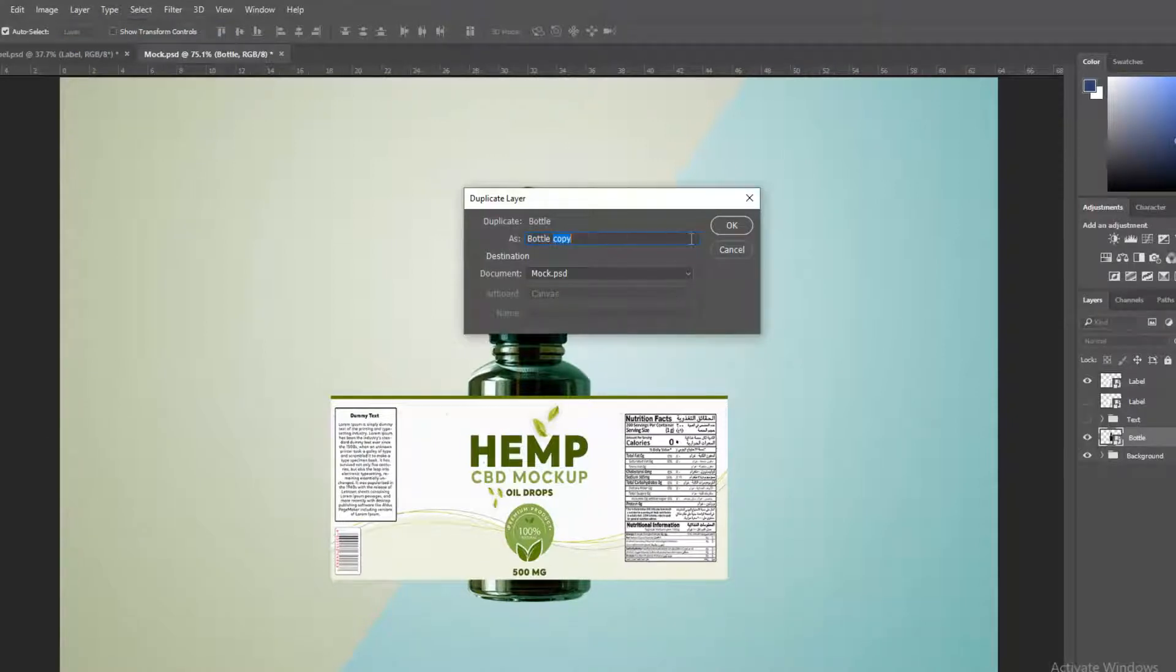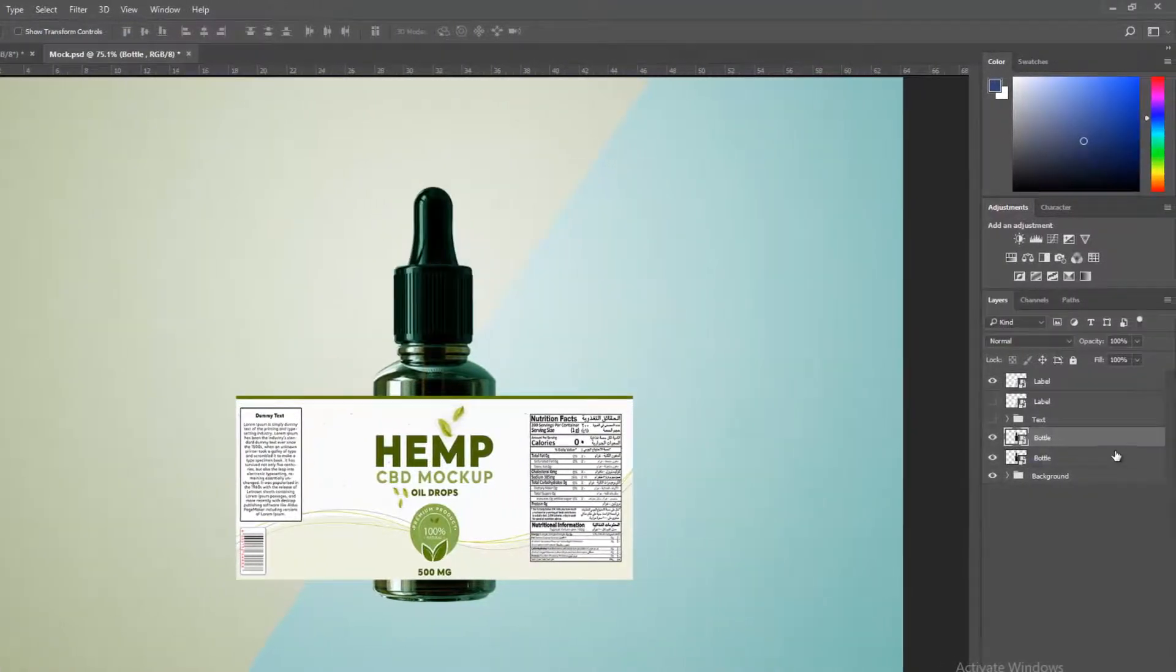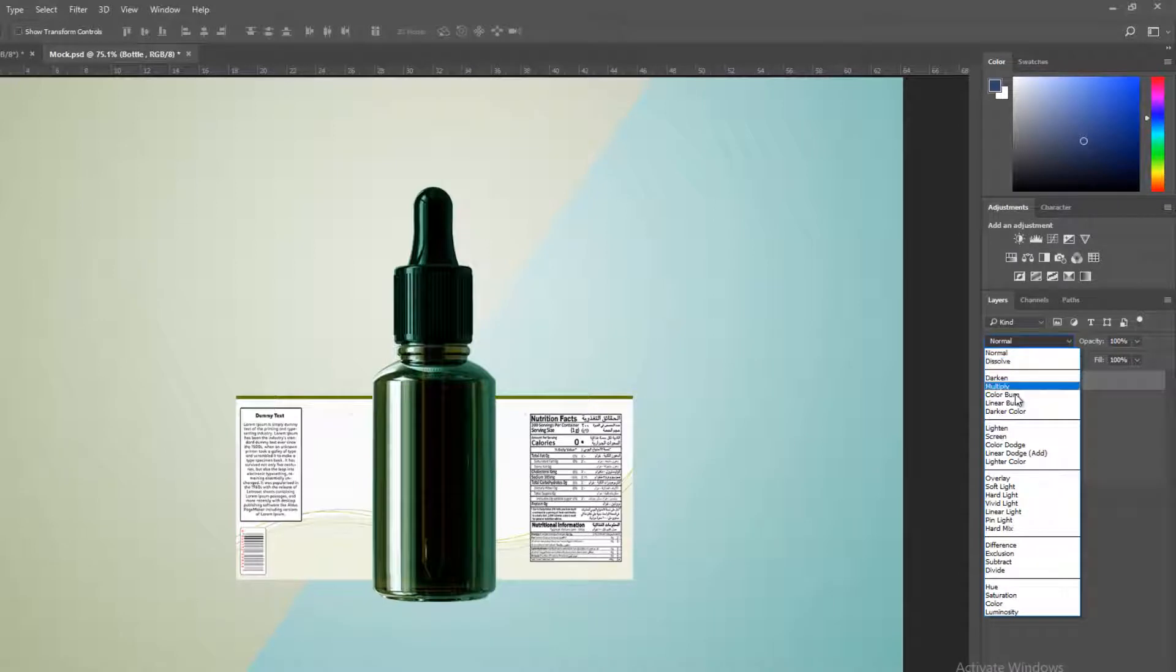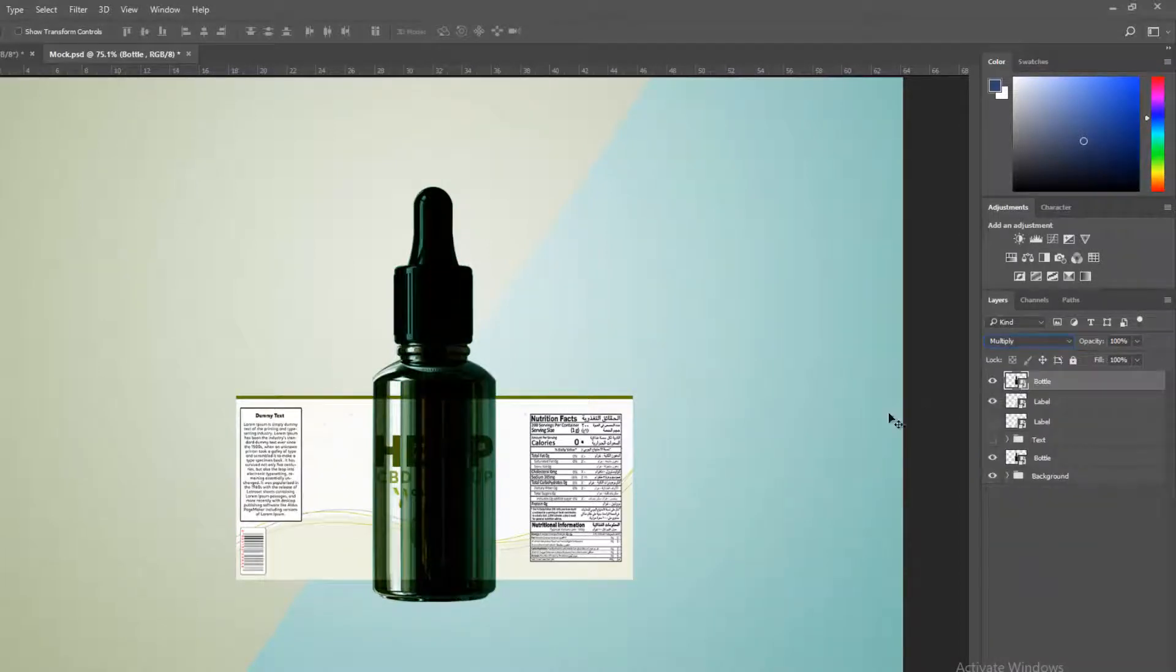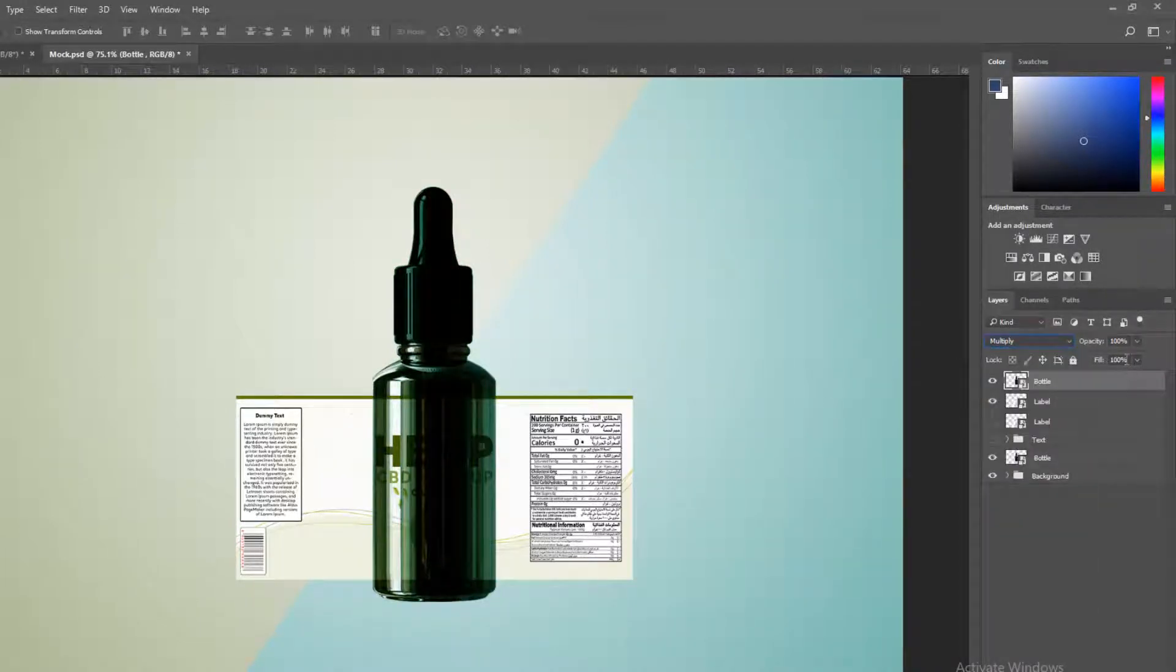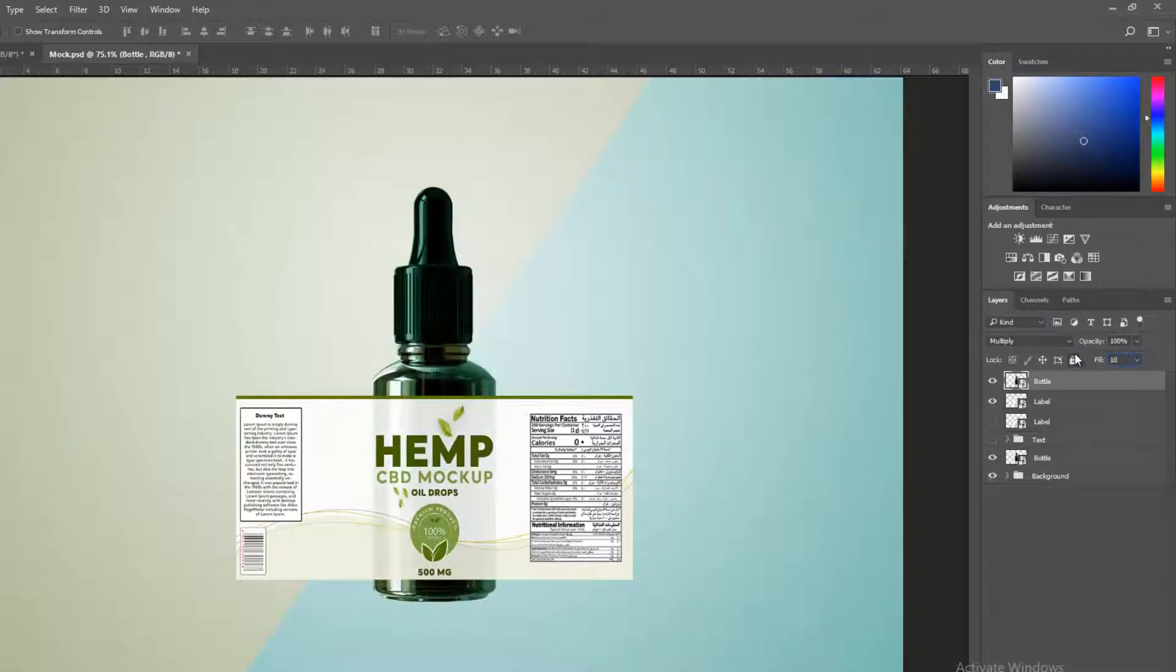Duplicate bottle layer, then send to front, and change blending mode normal to multiply. Set opacity for realistic reflections.